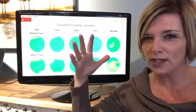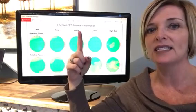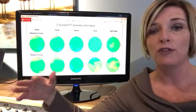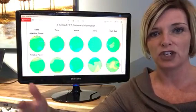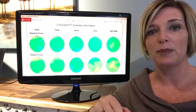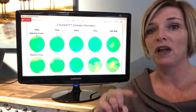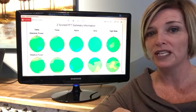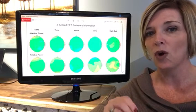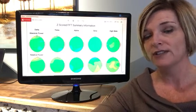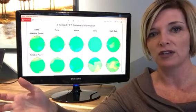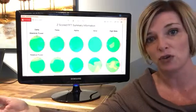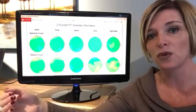Once your brain map has been taken, it gets uploaded to a very large database of brains of all ages, and your brain map is compared to people of the same age. That's how we know if your brain is doing what it should for your age. Brains are changing across our lifetime, so that's why we compare it to age-matched peers — it's called a normative database.